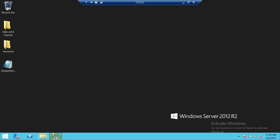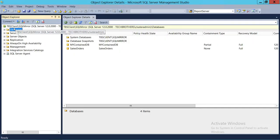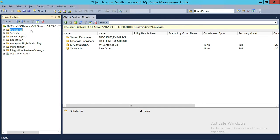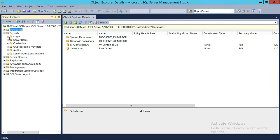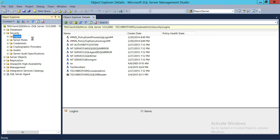Right here is my SQL Server. Tech Brother Client is my server name, and SQL Mirror is my SQL Server instance. In order to create a login, you need to go into Security, expand Security, and right here is Logins. You can right-click on Logins and click New Login.